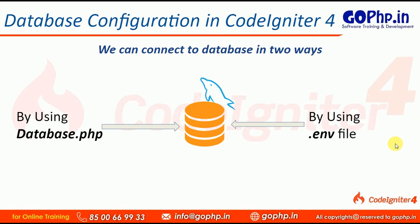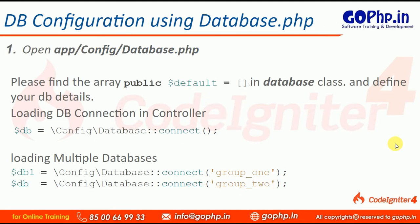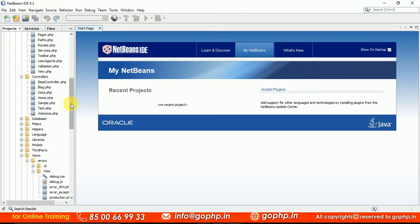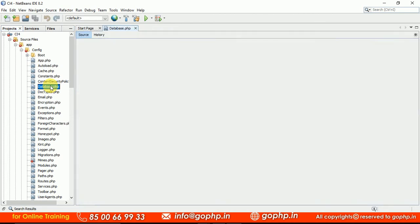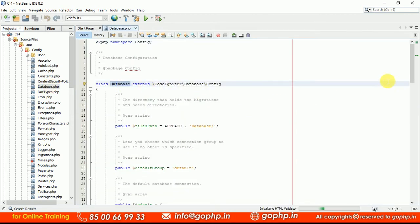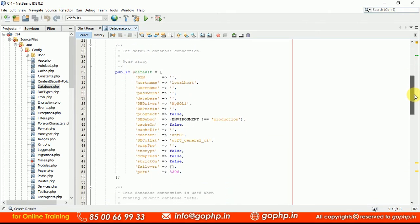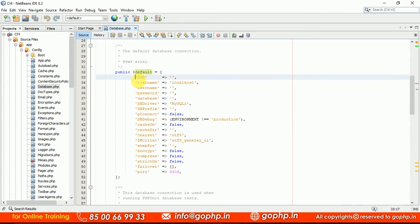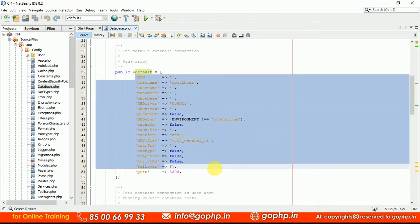To work with database.php, we have to open the file from the location app/config/database.php. In this file we have a Database class which contains a default array with some group of settings. We have to change them to work with the database. You can go through the CodeIgniter manual and read all the properties to understand what each property does — they explain it very clearly.